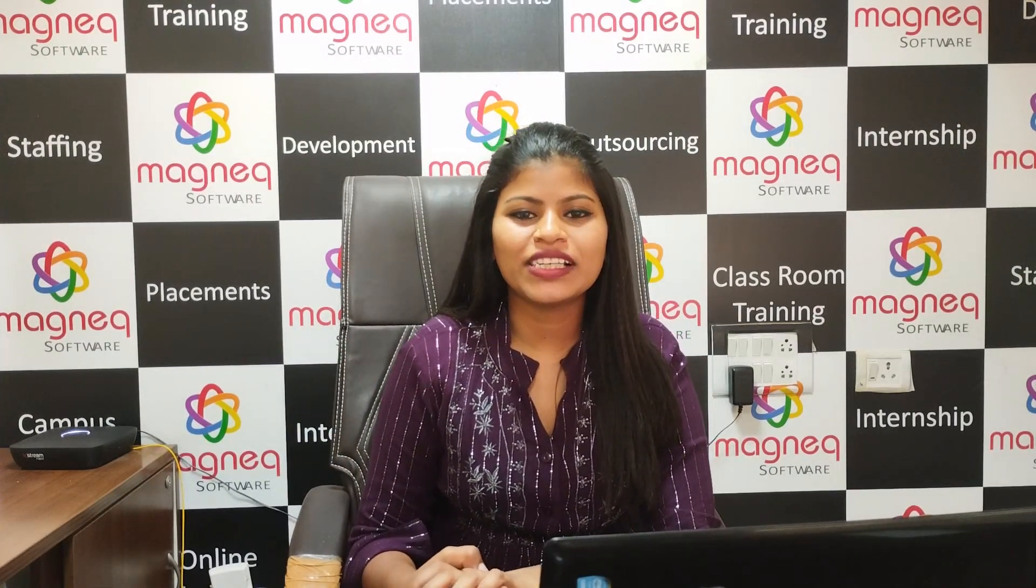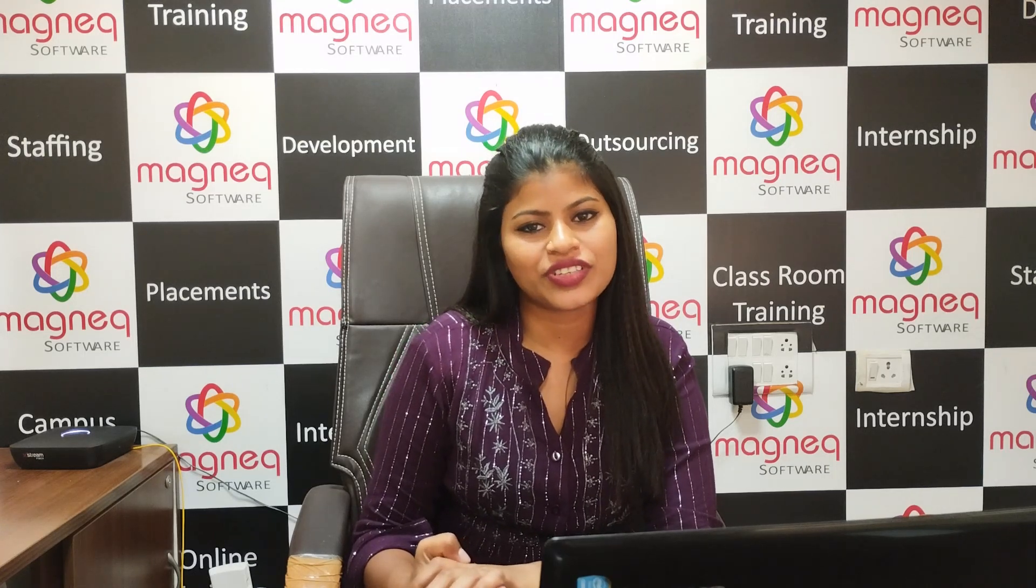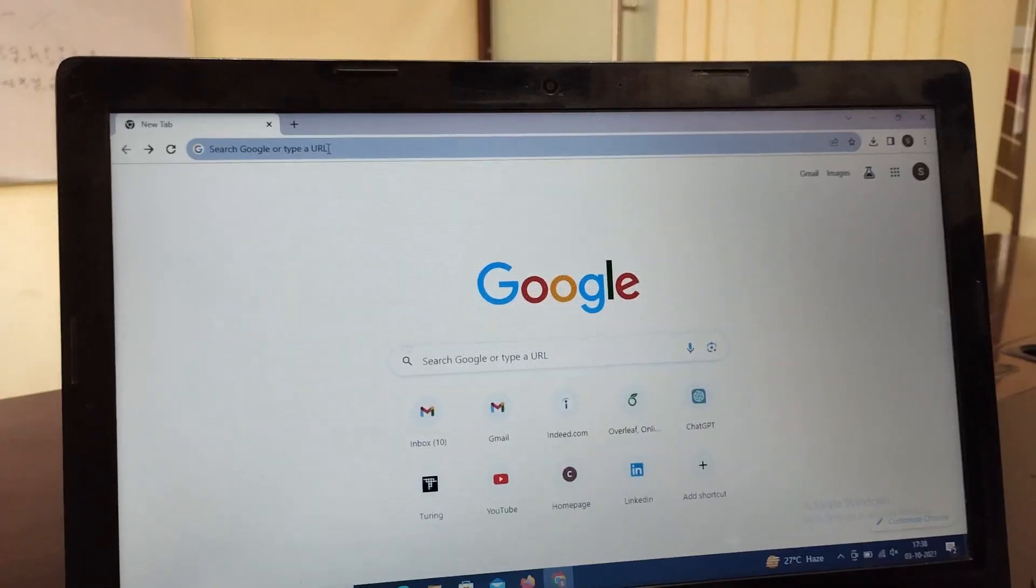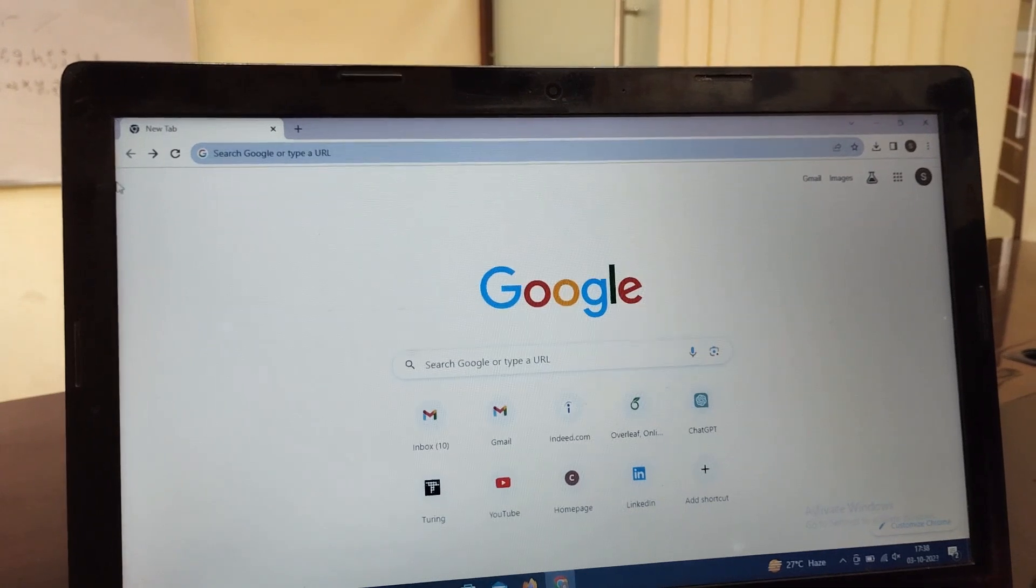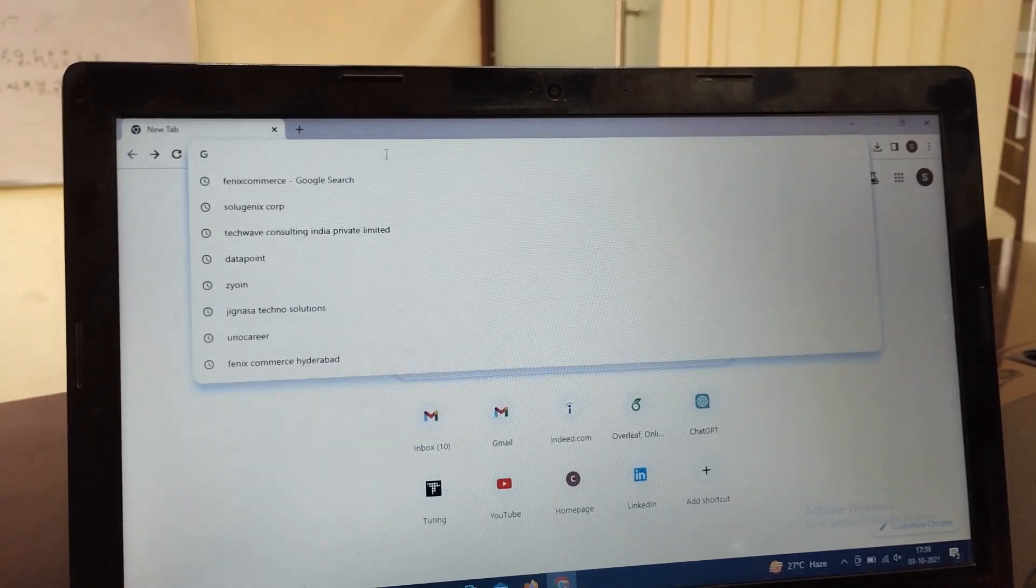Hi everyone, welcome to Magnicube Software. Today we will learn how to build a resume through ChatGPT according to industrial level standards. Go to Google and type ChatGPT.